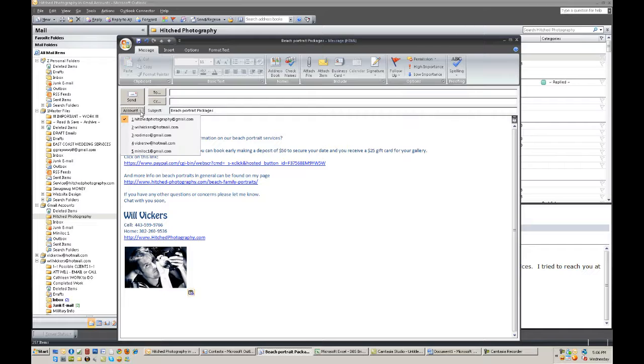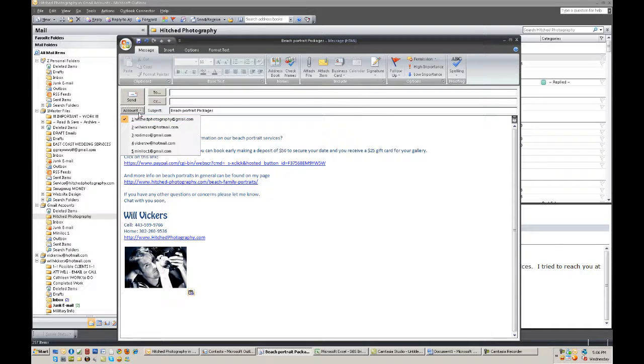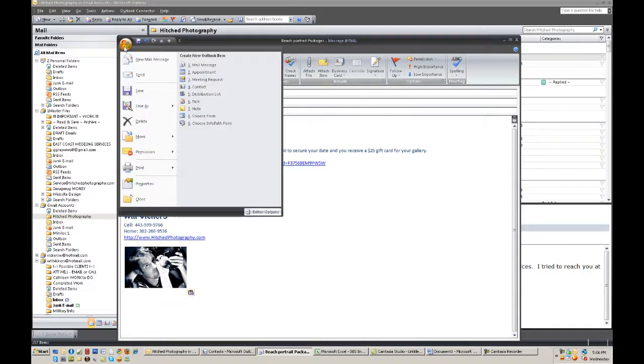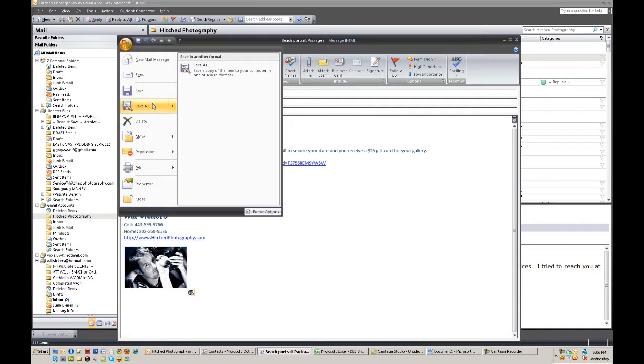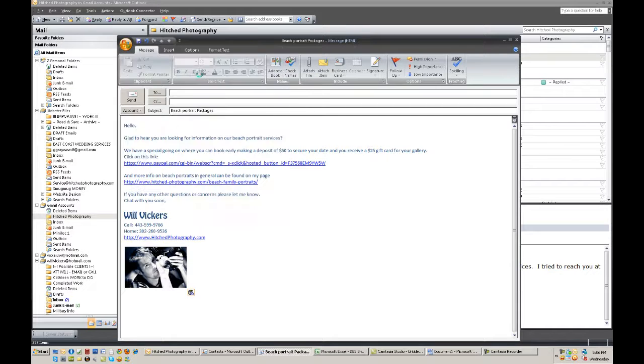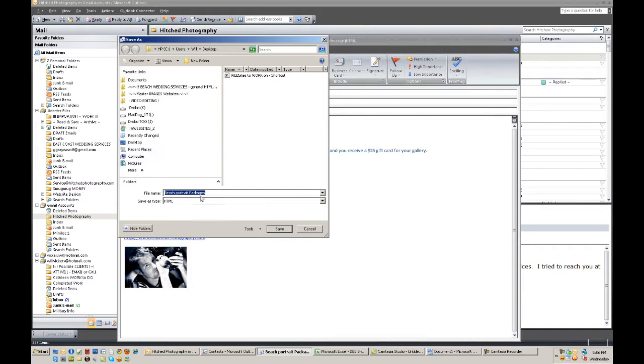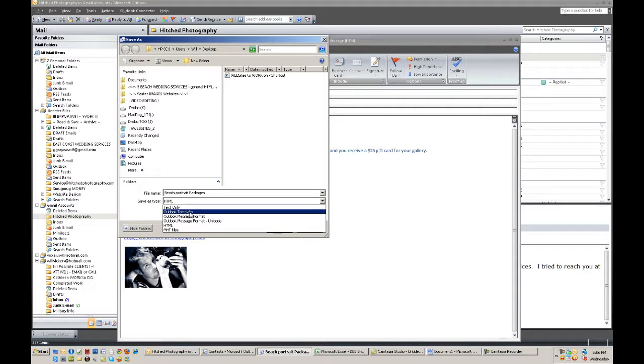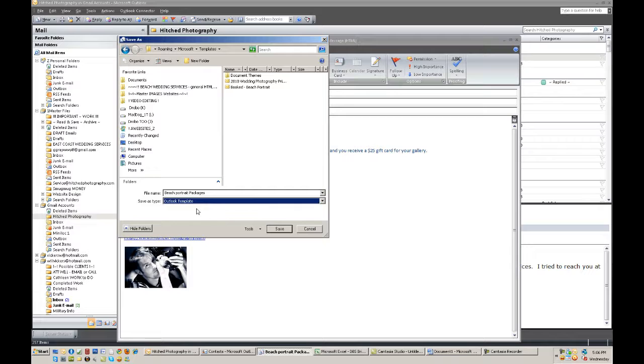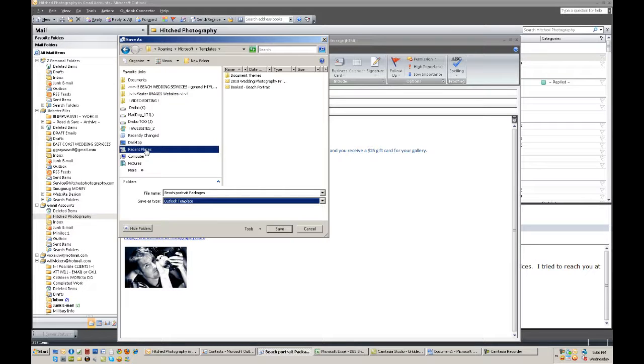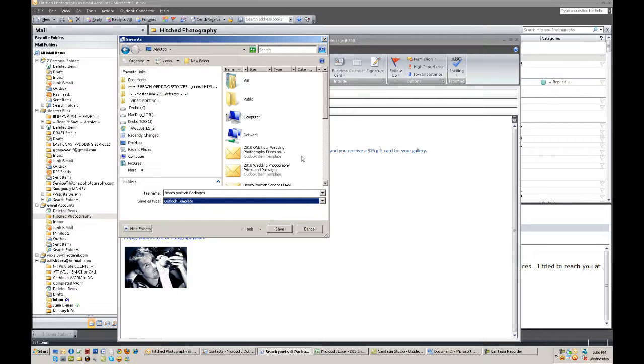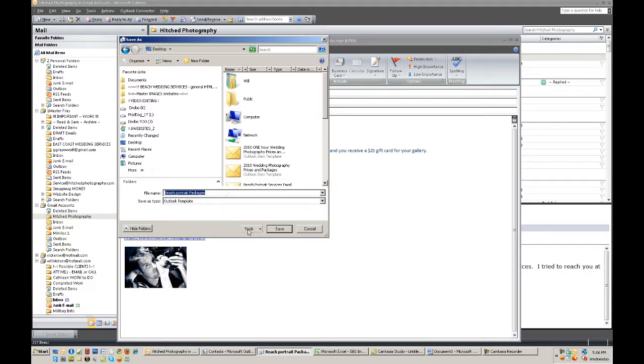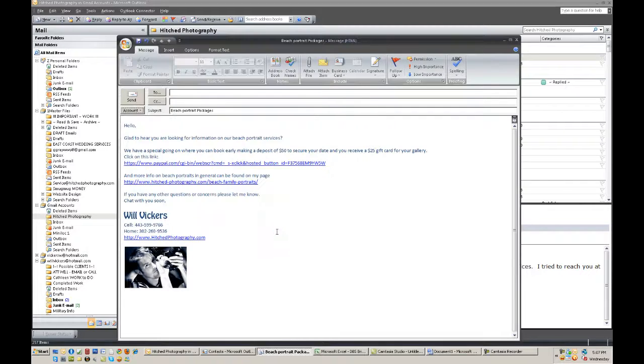And then from here I want to make sure that it goes out of my one particular account hitchphotography at gmail.com. Go up to file save, save as because typically it wants to save as an HTML. I don't want that, I want it to save as an Outlook template and once I do that all I prefer to have it go straight to the desktop. And so I would turn around and save it as beach portrait packages. Save it and it's pretty much done.